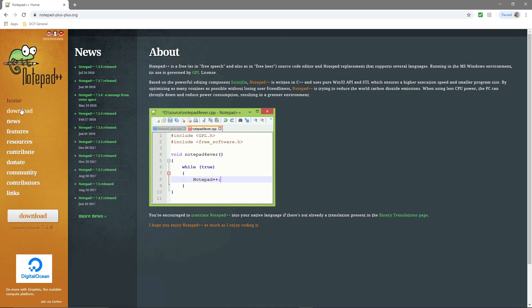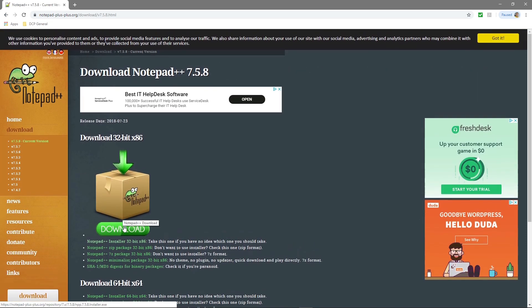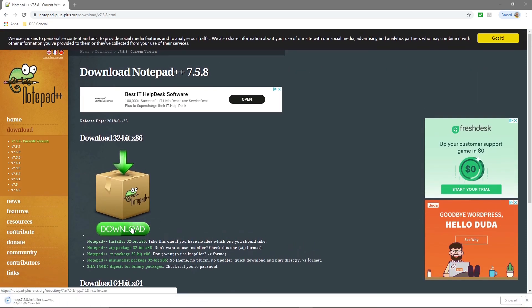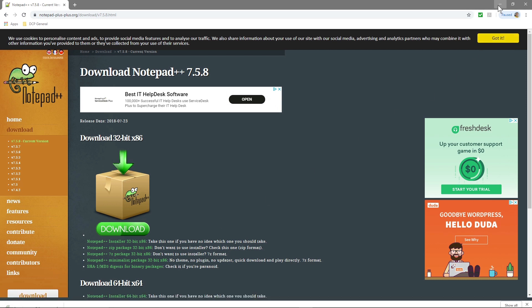So we click on this download button here and then we click on this green download button. We'll start to download the software. The software is very small so it's downloaded already. We'll click on it to launch it.